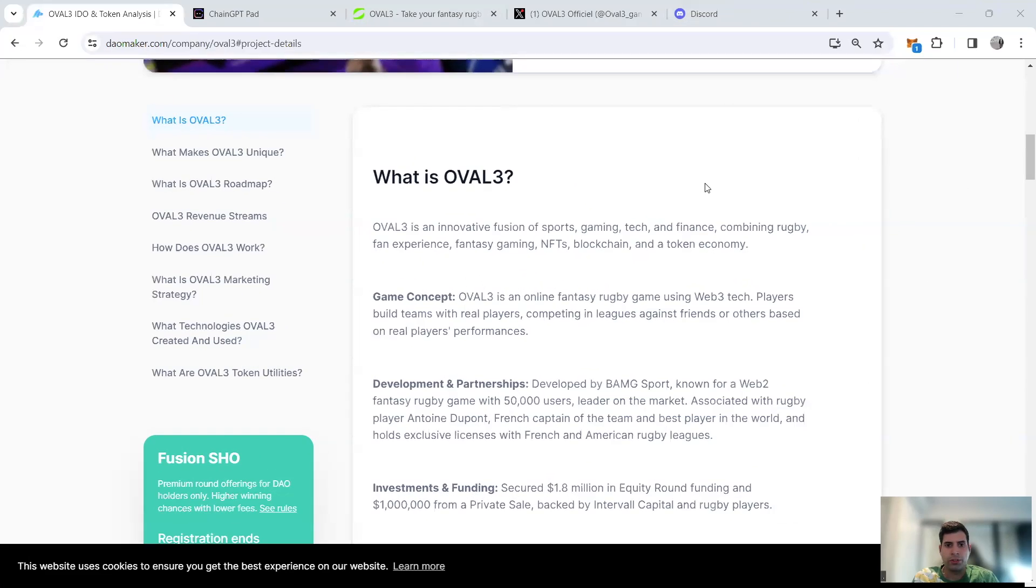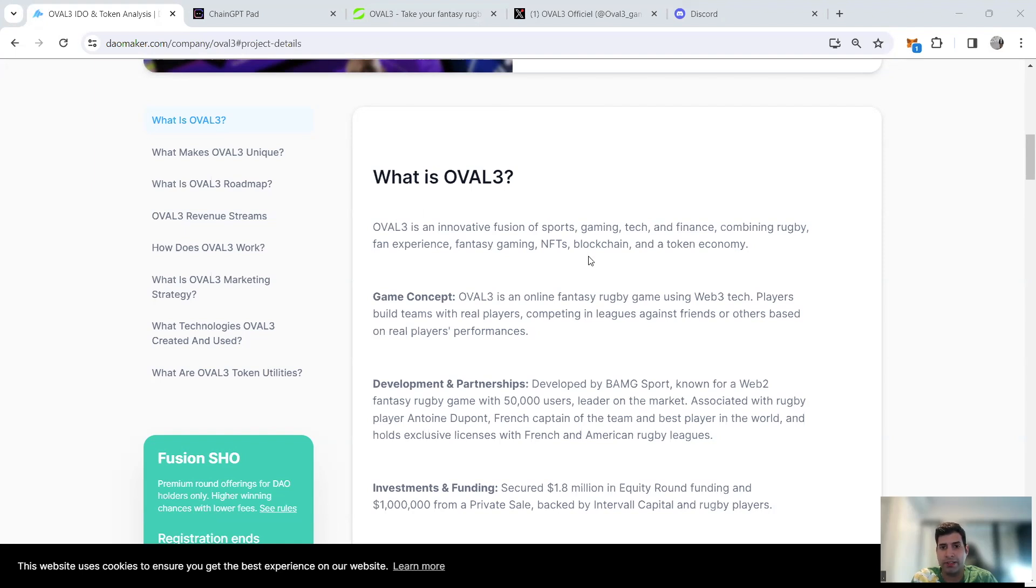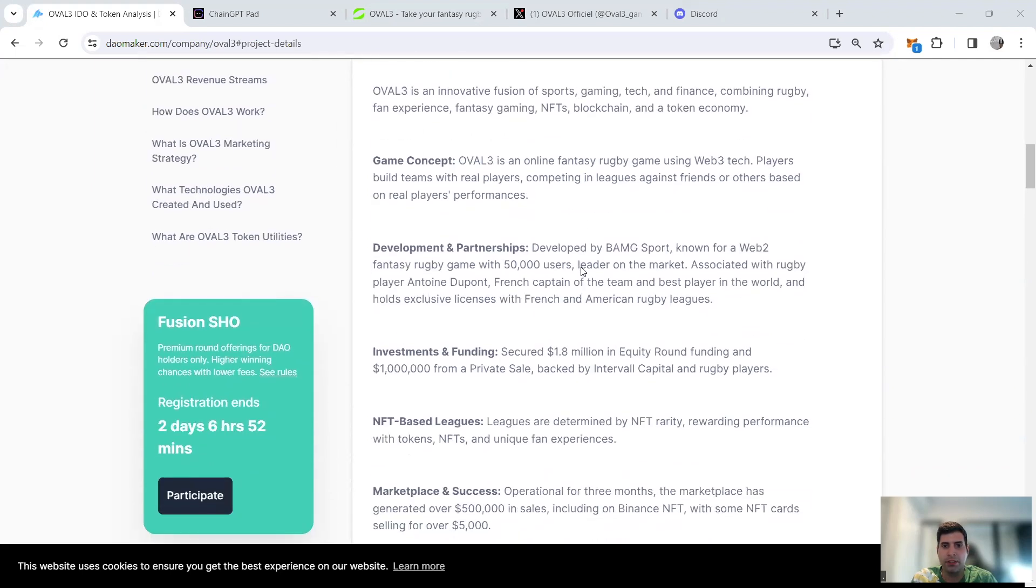Hello and welcome to another episode of Tech Fanatic Official, your honest guide to the cryptoverse. Today I'm going to talk about Ovalee, or you can read it as OVAL3. It's basically a fusion for gaming and game five projects, a fantasy gaming platform for rugby with NFT and blockchain concepts in it.